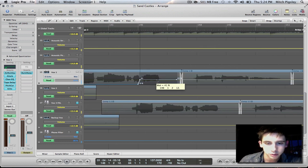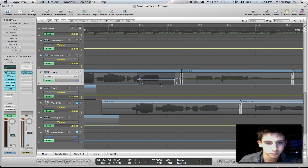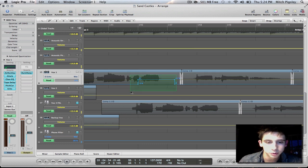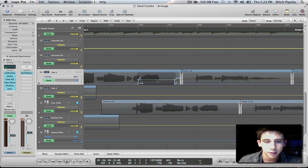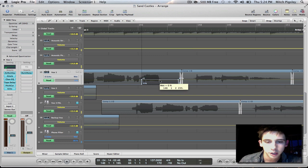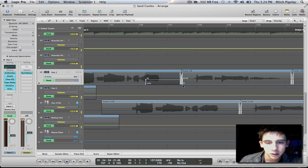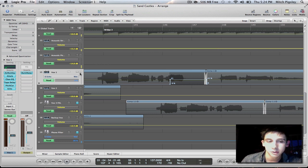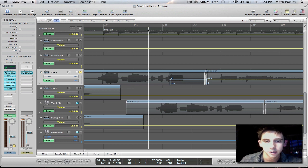I'm going to press Command Q. You are able to select all those points, then Command click and drag. And we can set that to be around — around there is about good. You can definitely mess with this later. I'm going to solo this track and see what this sounds like.